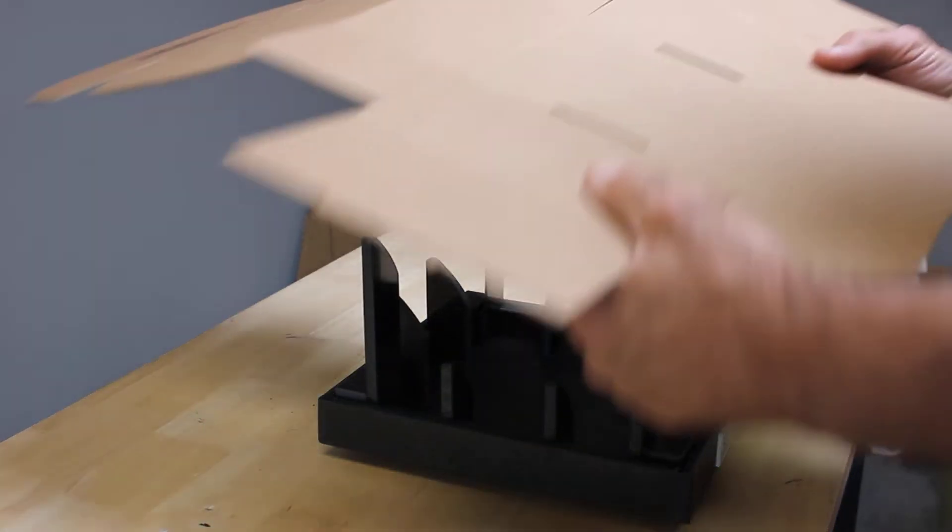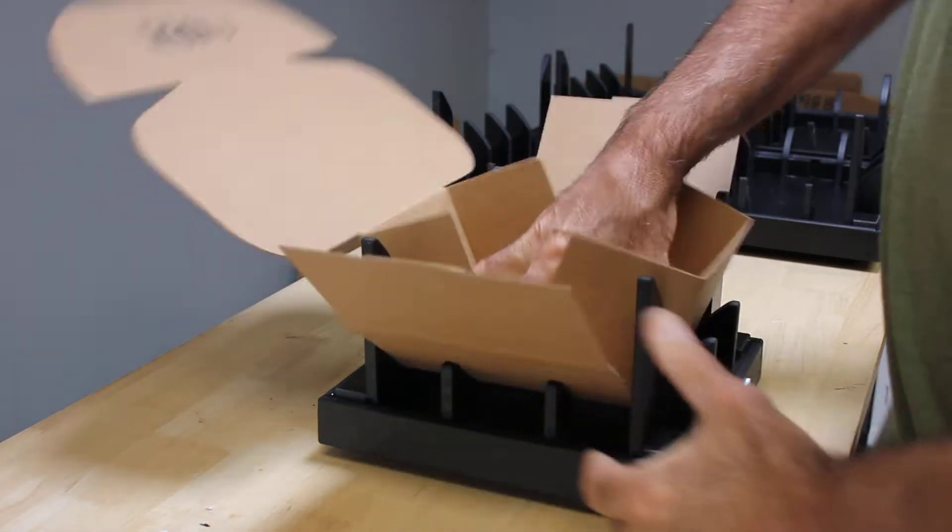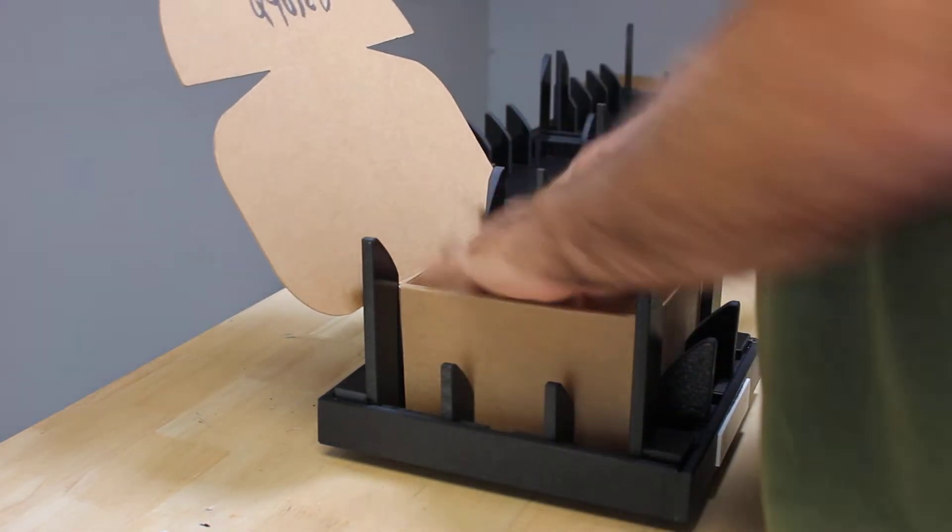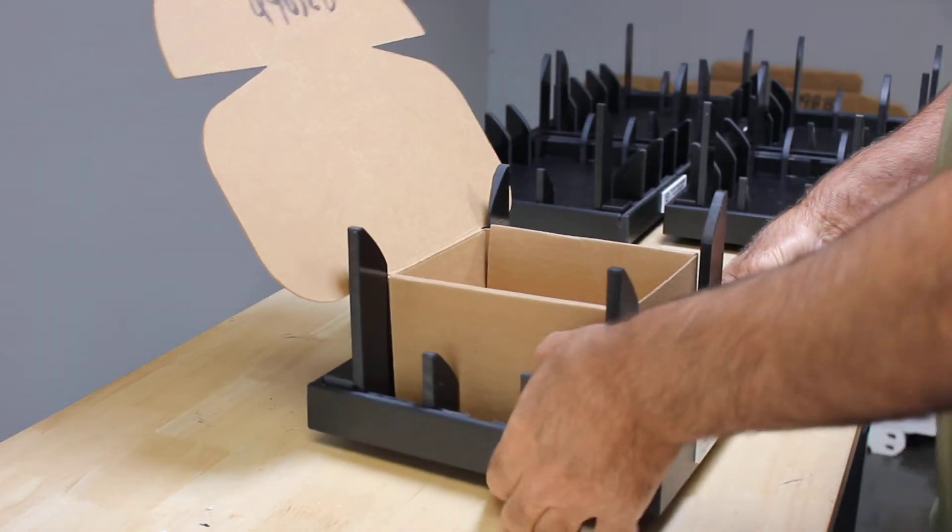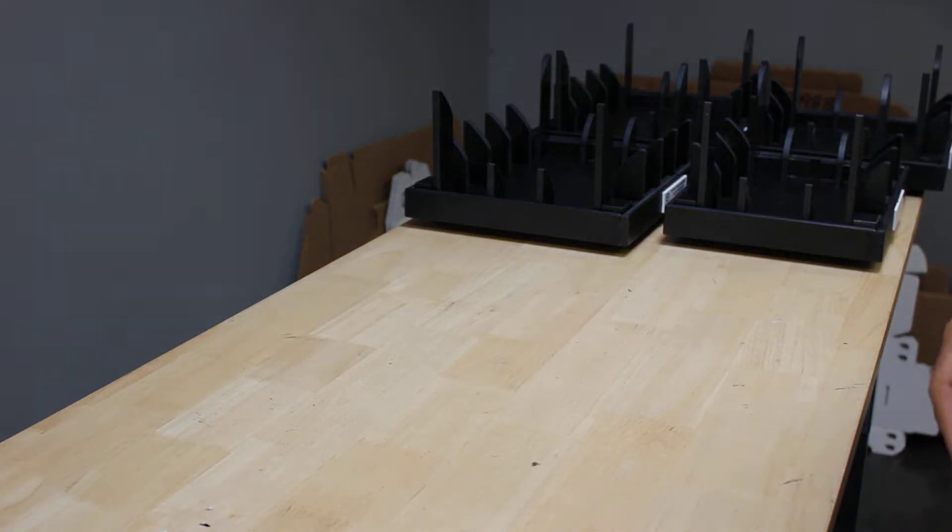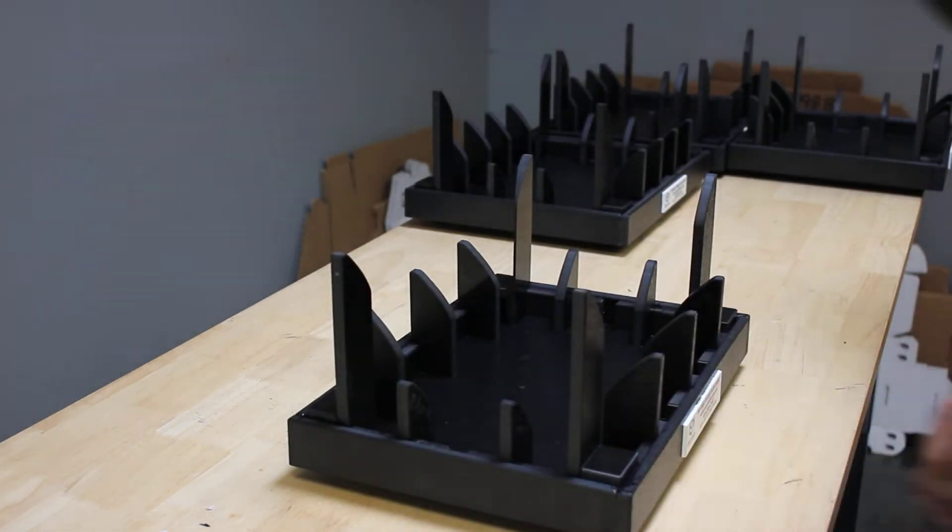So we're just going to take our box, we're going to go ahead and set it, press it, and fold, and you have your completed box. Let's just go ahead and go down the line, smallest to largest.